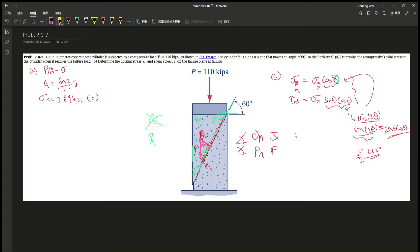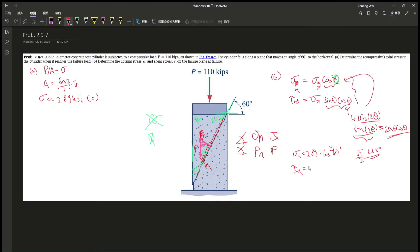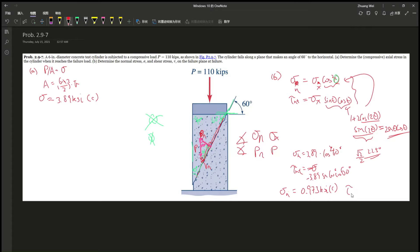Now we just say: sigma-N equals 3.89 times cosine squared of 60 degrees, and tau-NT equals negative sigma-X, which is 3.89, times sine of 60 degrees times cosine of 60 degrees. In this case, the normal stress on the inclined plane should give you around 0.973 KSI in compression, and the shear stress should be around 1.685 KSI. Those are the two answers.